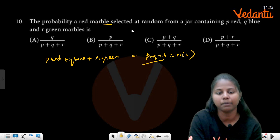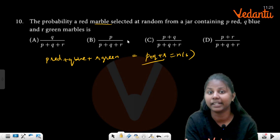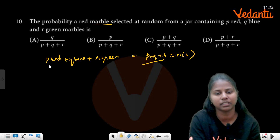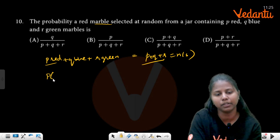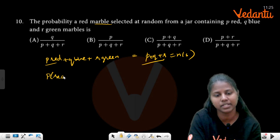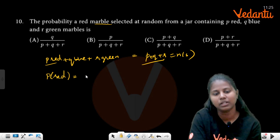Now, selecting a red ball: from p red balls, the probability of red equals p divided by p plus q plus r. That is option B.